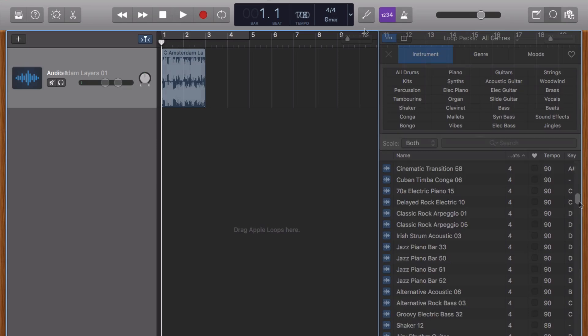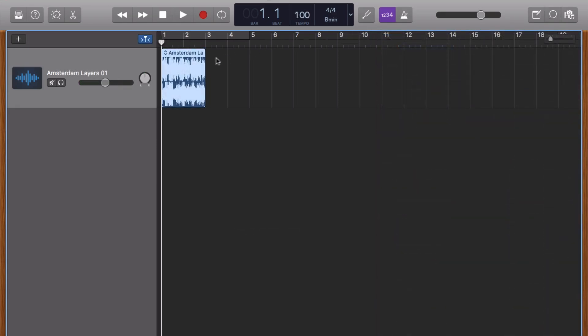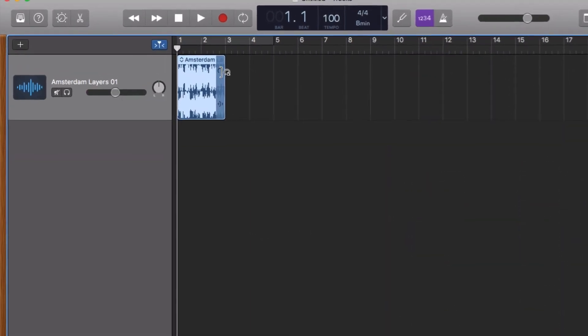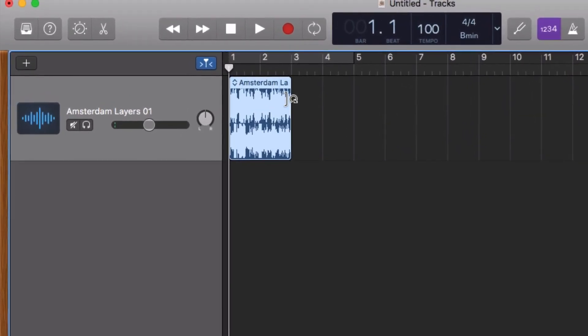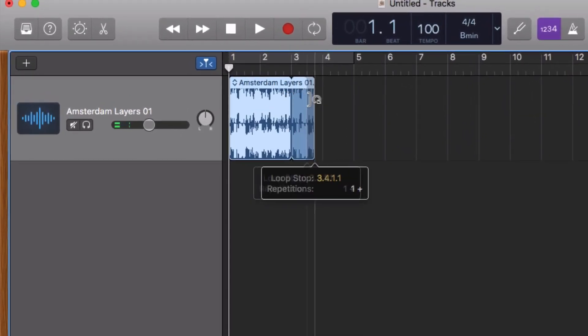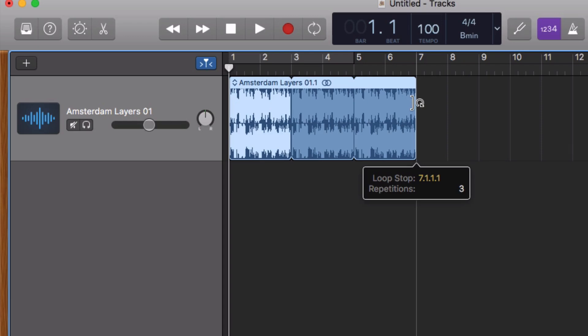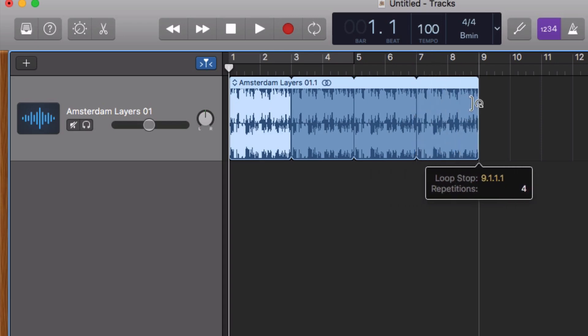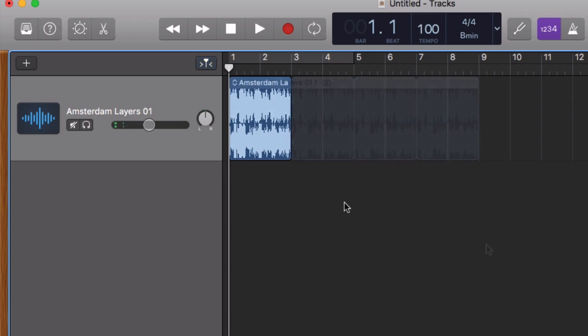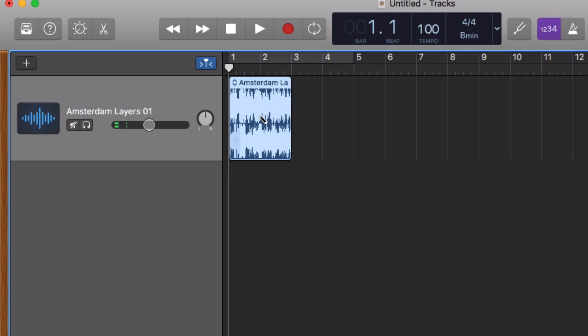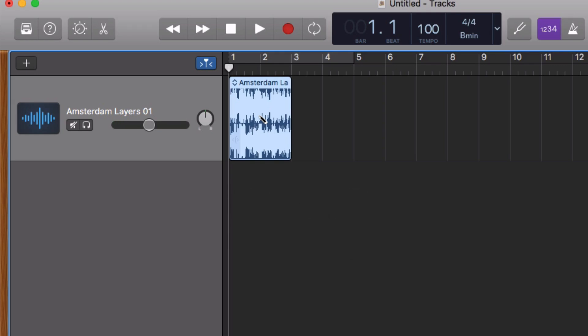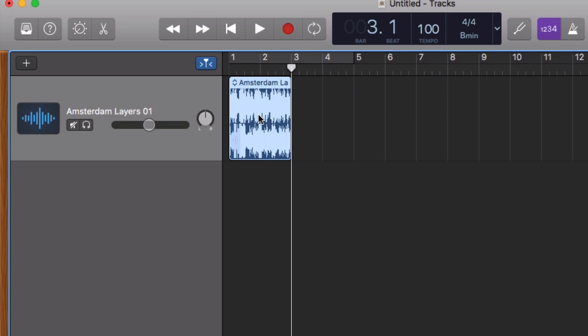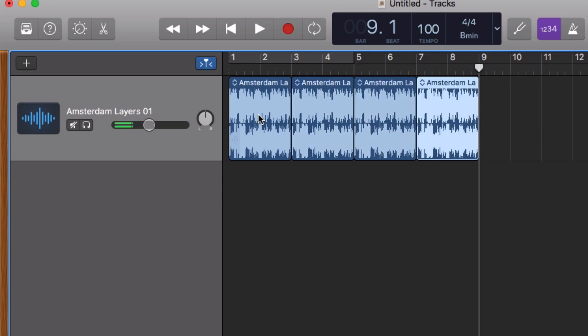If you want to increase the length of your loop or to have it repeat, you can hover the cursor over the top right corner of your loop region. You'll see the cursor change to this loop icon. Click and drag the region to the size that you want. Alternatively, you can copy and paste your loop. Click on the loop to highlight it, use the keyboard shortcut command and C to copy it, then move the playhead to where you want your copied region to go and hit the keyboard shortcut command and V to paste. You can then paste as many times as you need to.